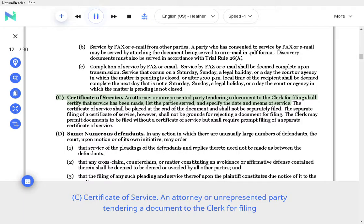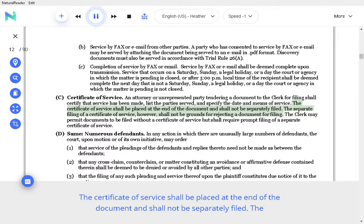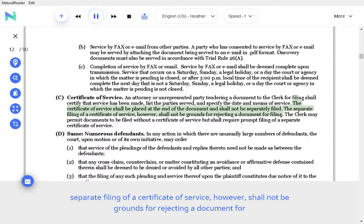D. Certificate of service. An attorney or unrepresented party tendering a document to the clerk for filing shall certify that service has been made, list the parties served, and specify the date and means of service. The certificate of service shall be placed at the end of the document and shall not be separately filed. The separate filing of a certificate of service, however, shall not be grounds for rejecting a document for filing.